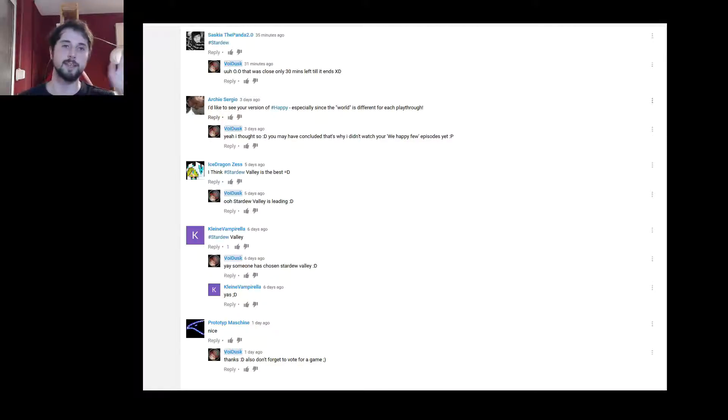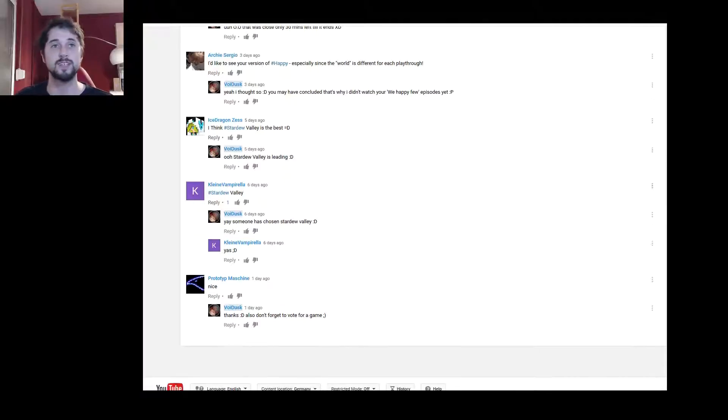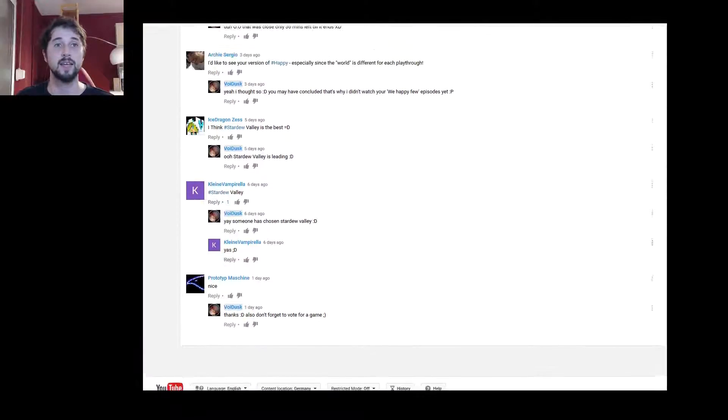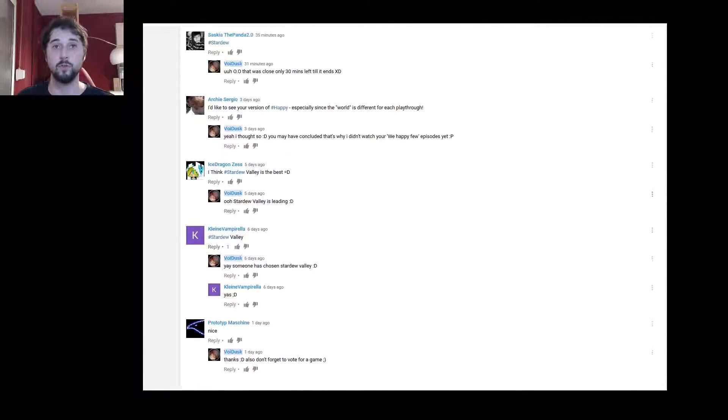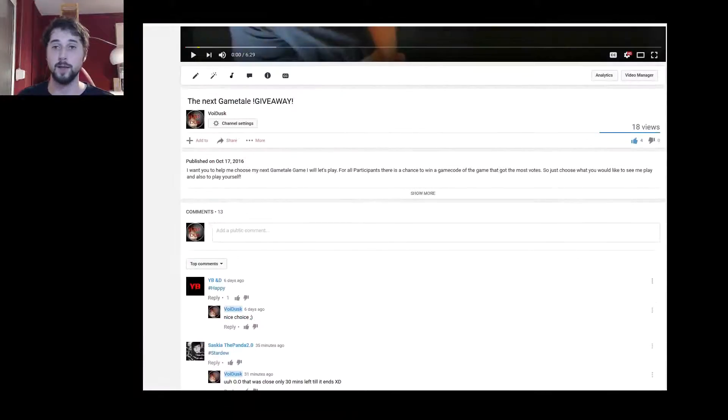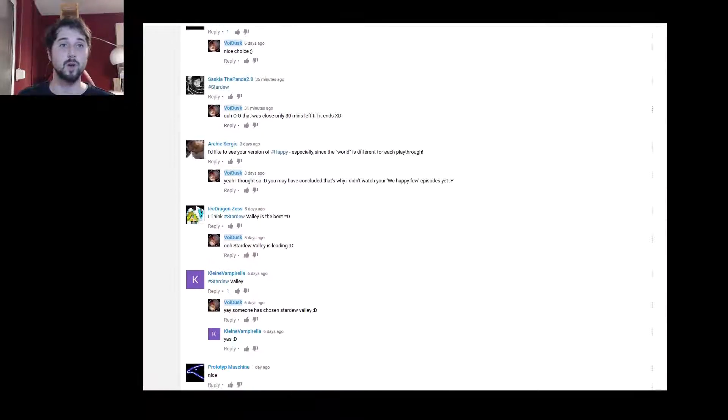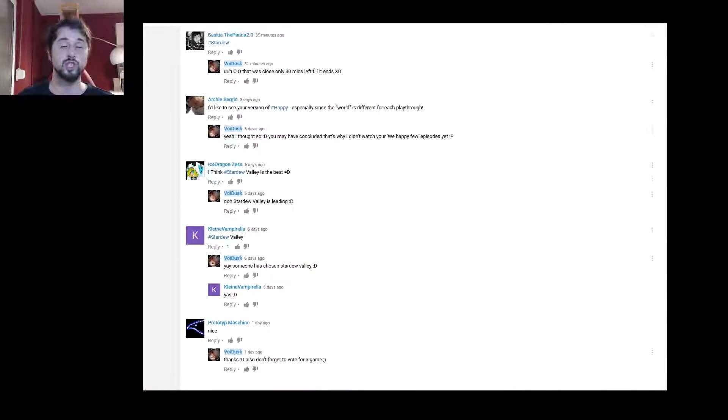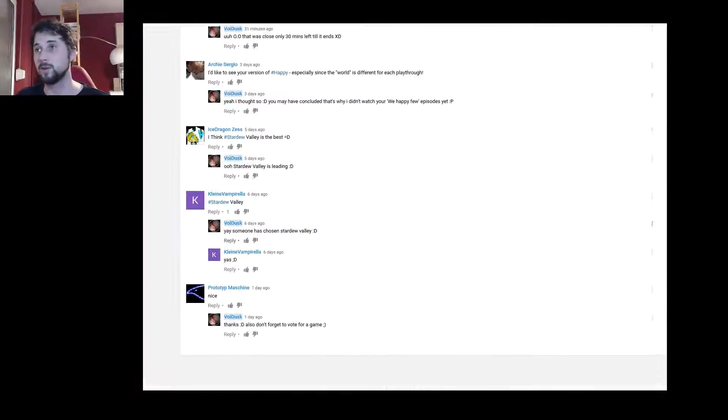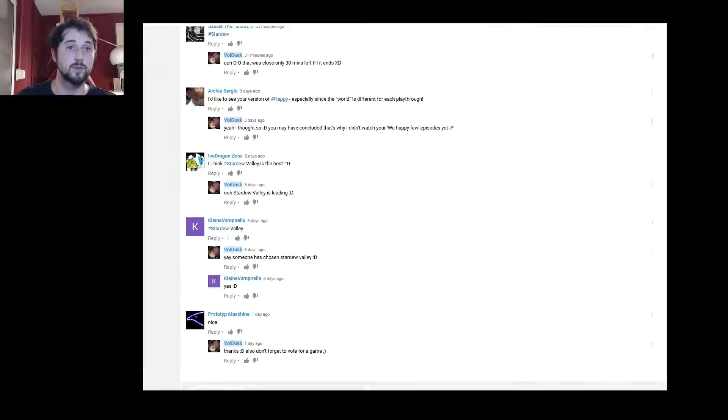Hello friends and welcome to the end of the giveaway. I want to check now what votes we have.